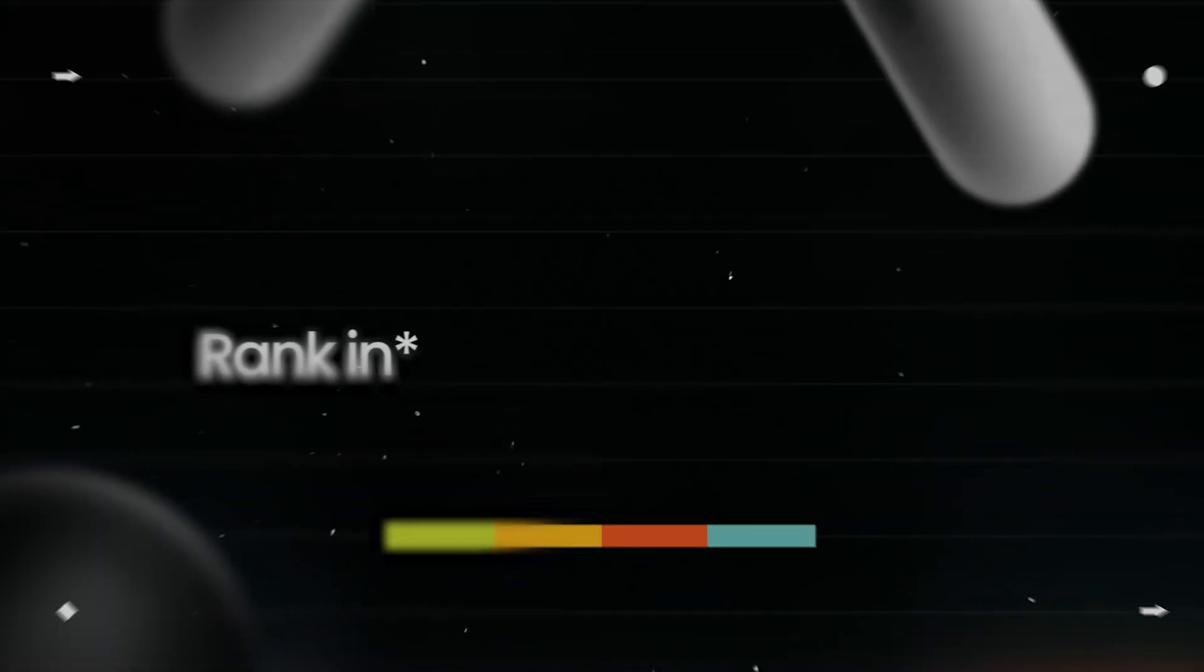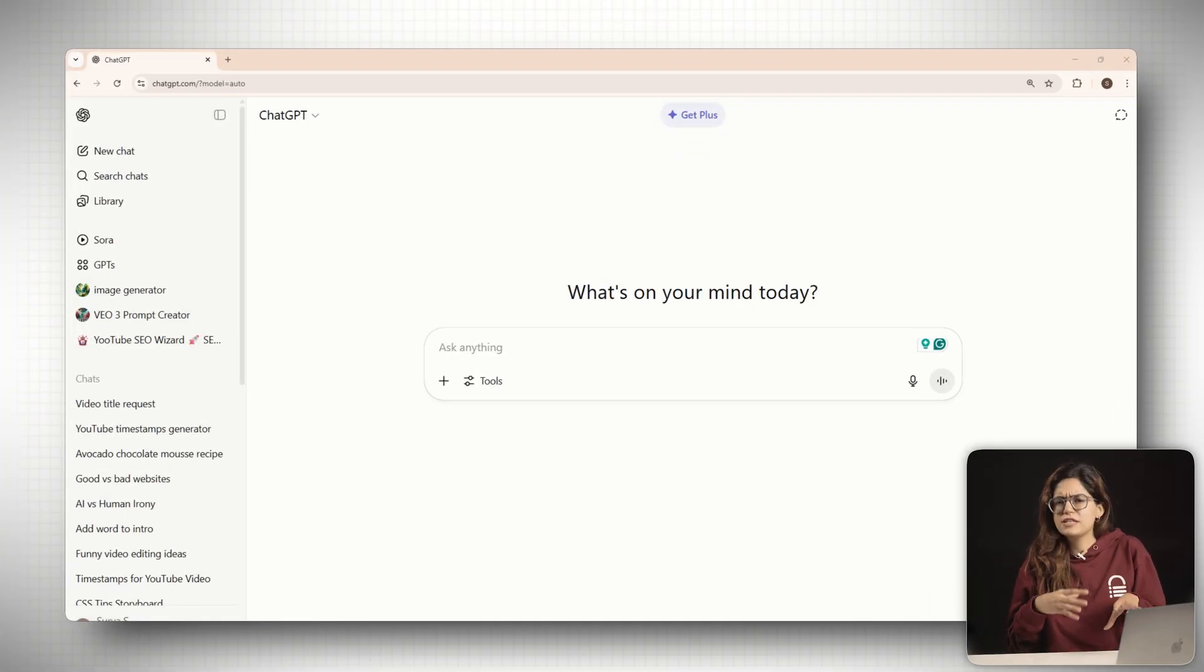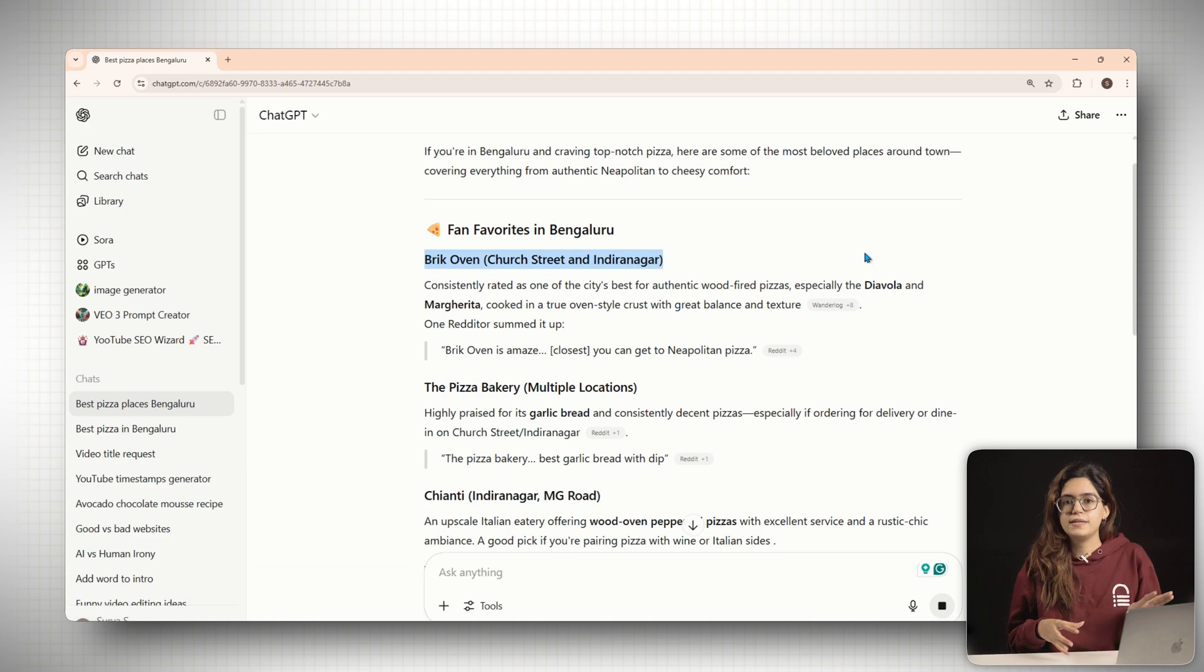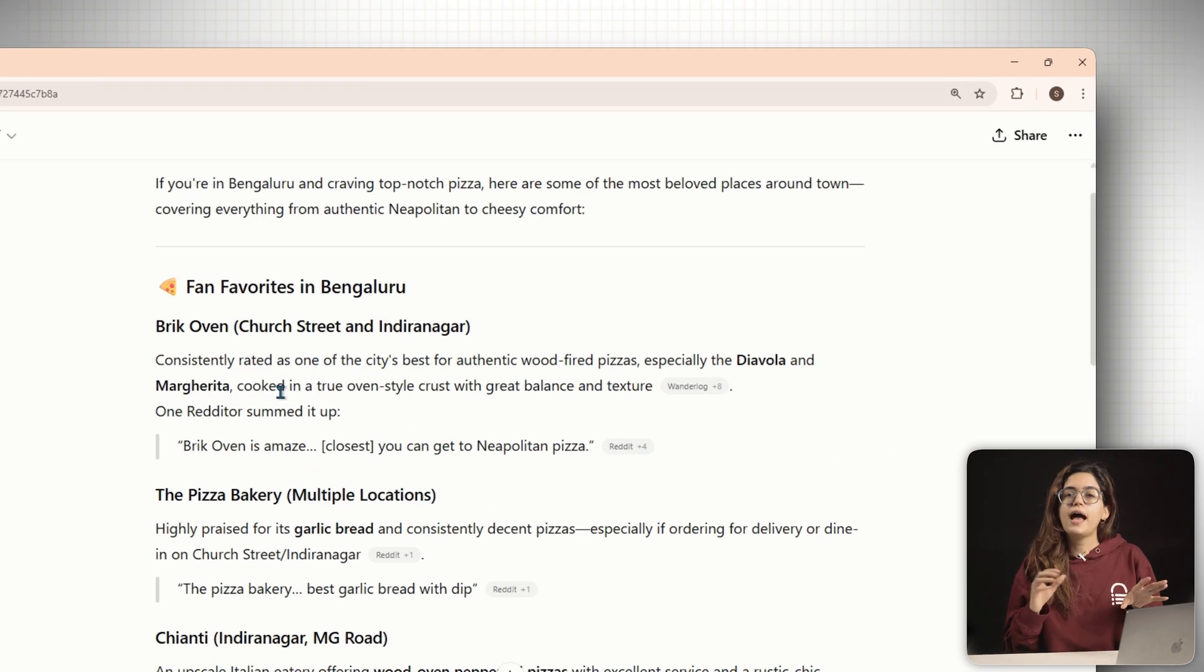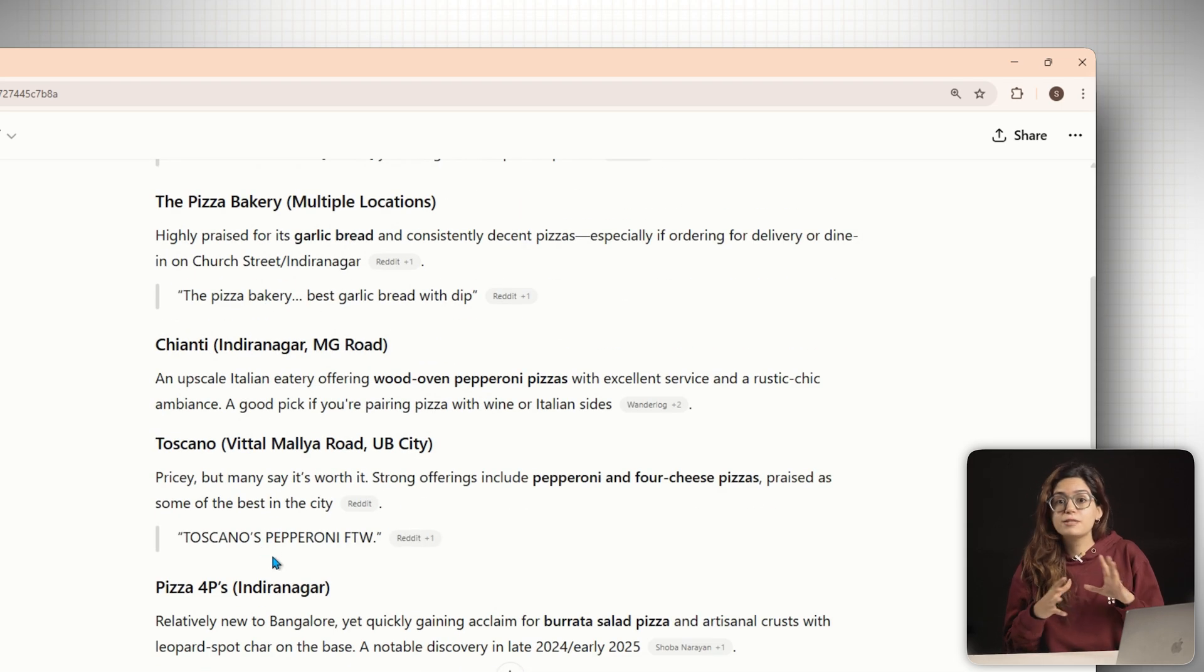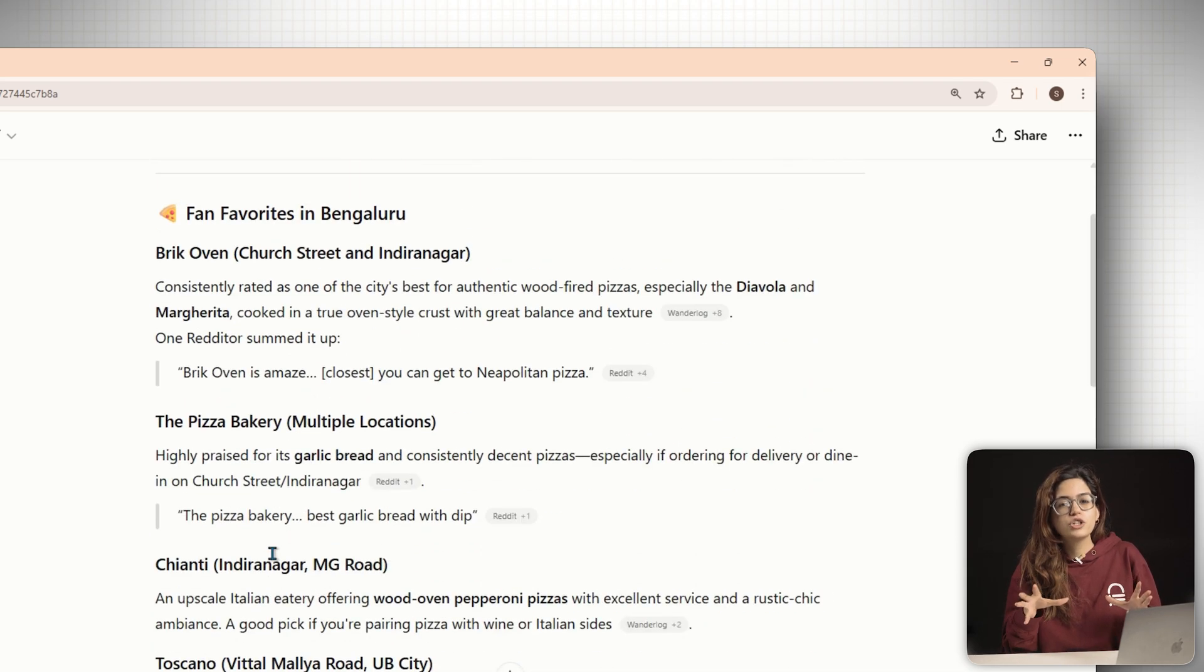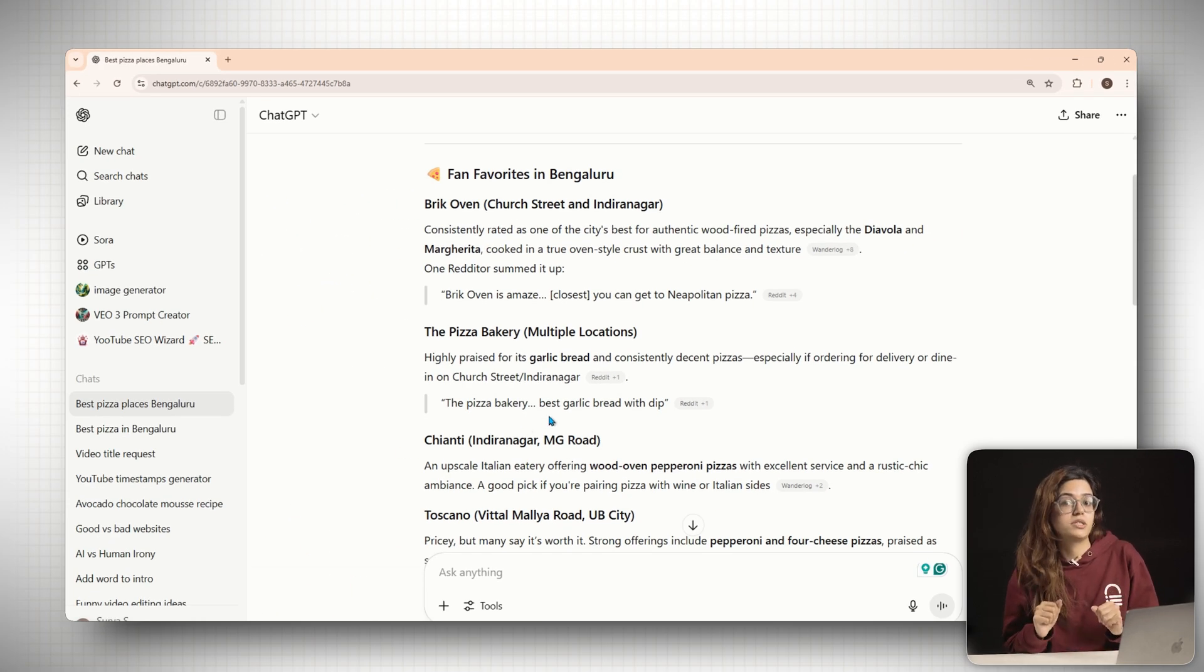Step number one, rank in the background search. When you ask ChatGPT, what's the best pizza place near me? It often runs a live search behind the scene, especially if browsing is enabled. And it usually pulls data from Reddit and YouTube. So if your restaurant is ranking well for best pizza in your city, there's a good chance ChatGPT will find it, summarize the info and include your name in the response.